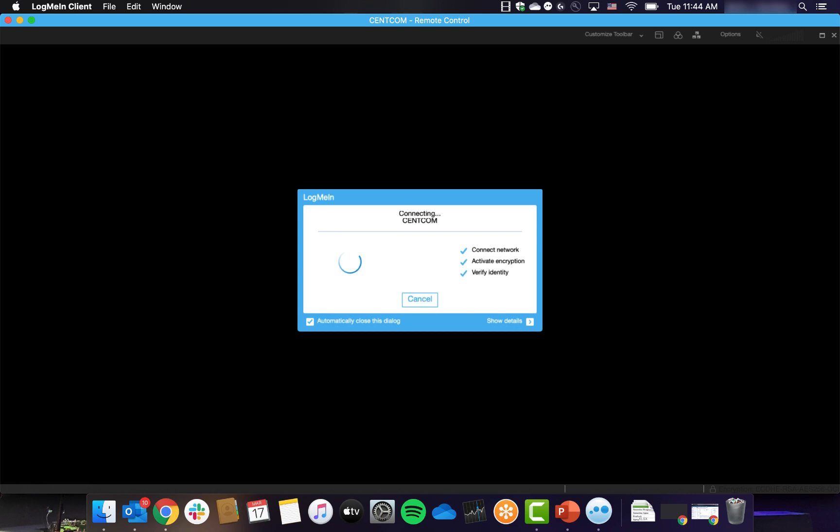In a corporate environment, you will likely need someone in IT to do this, but instructions on whitelisting are found below.